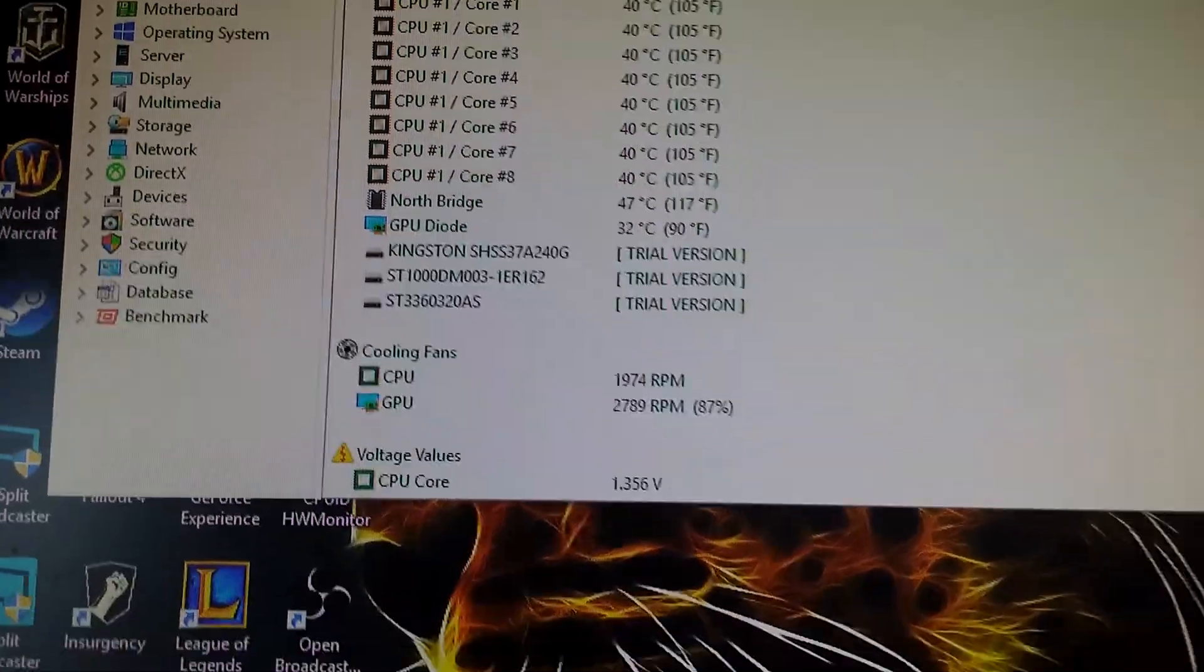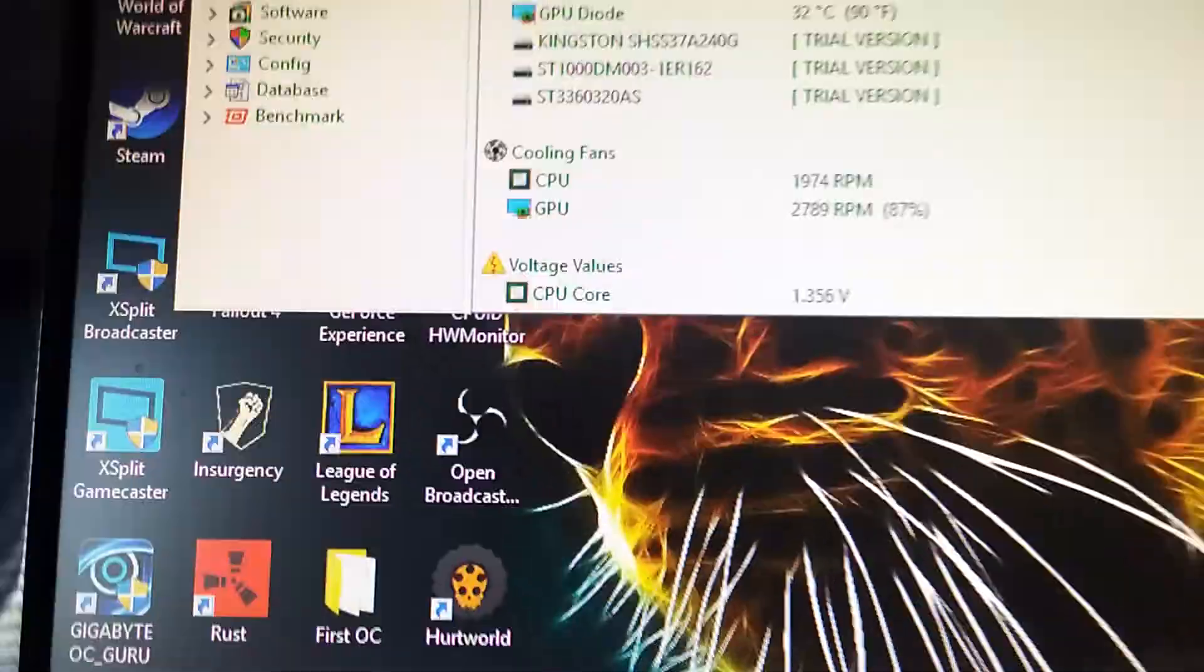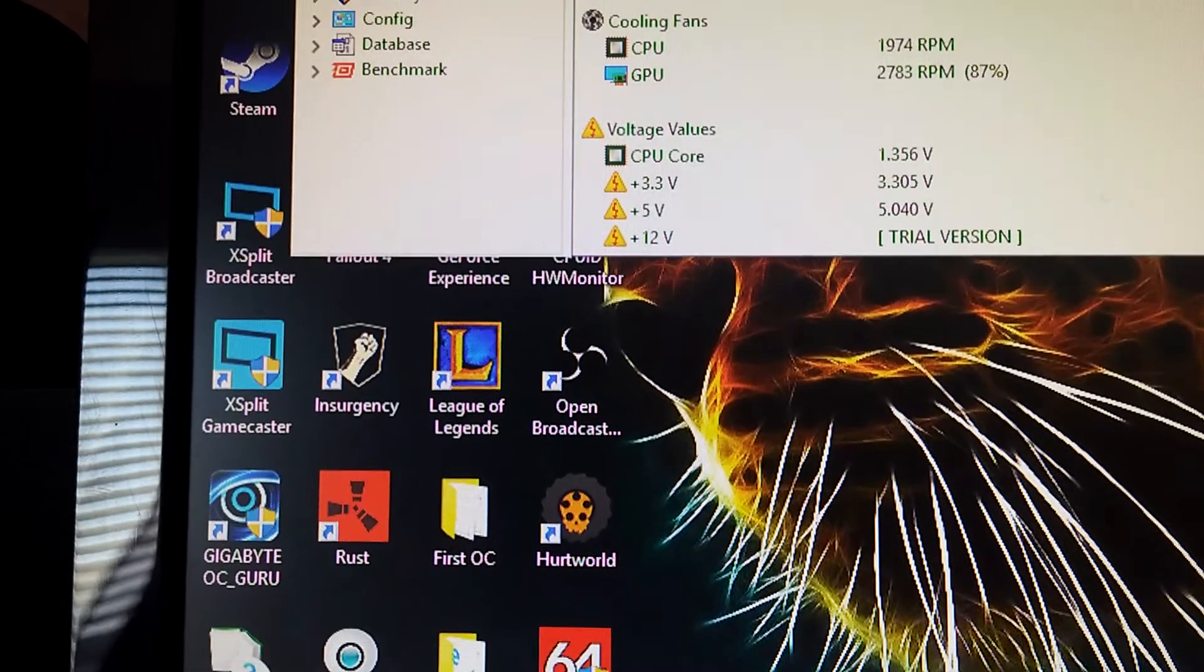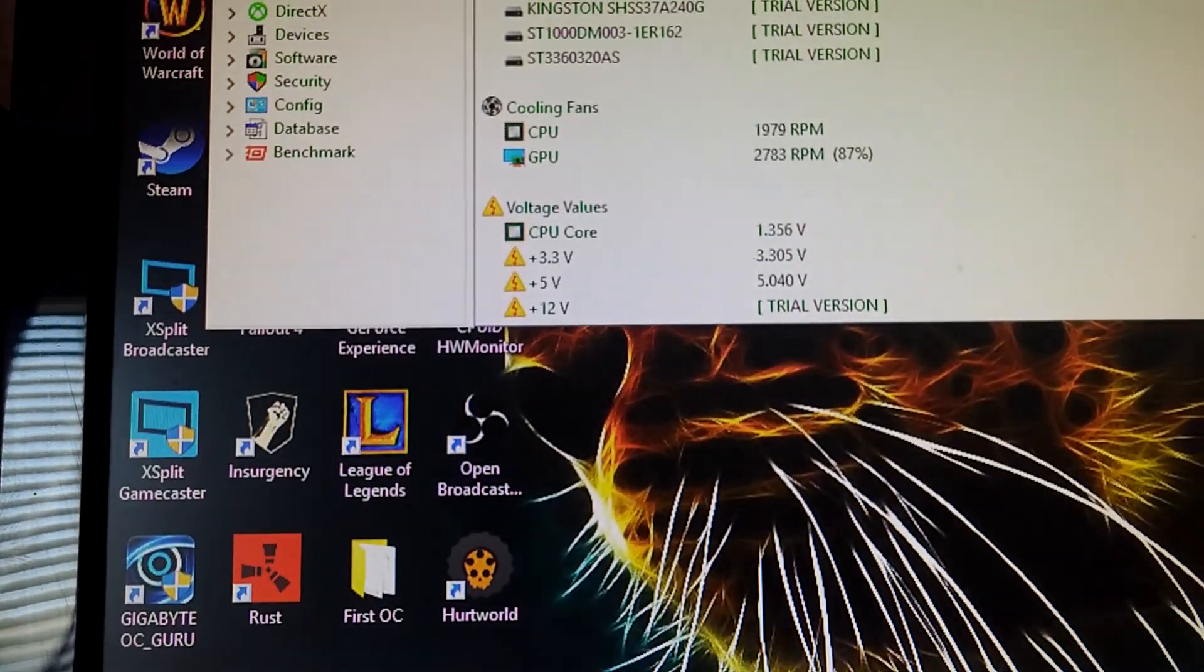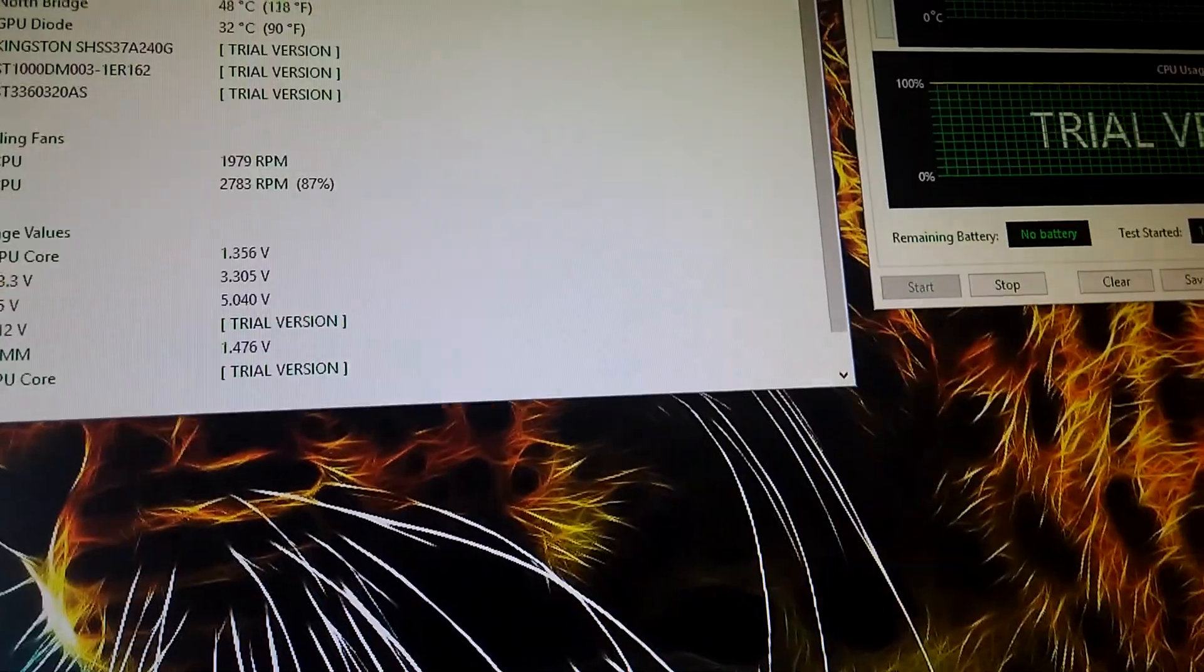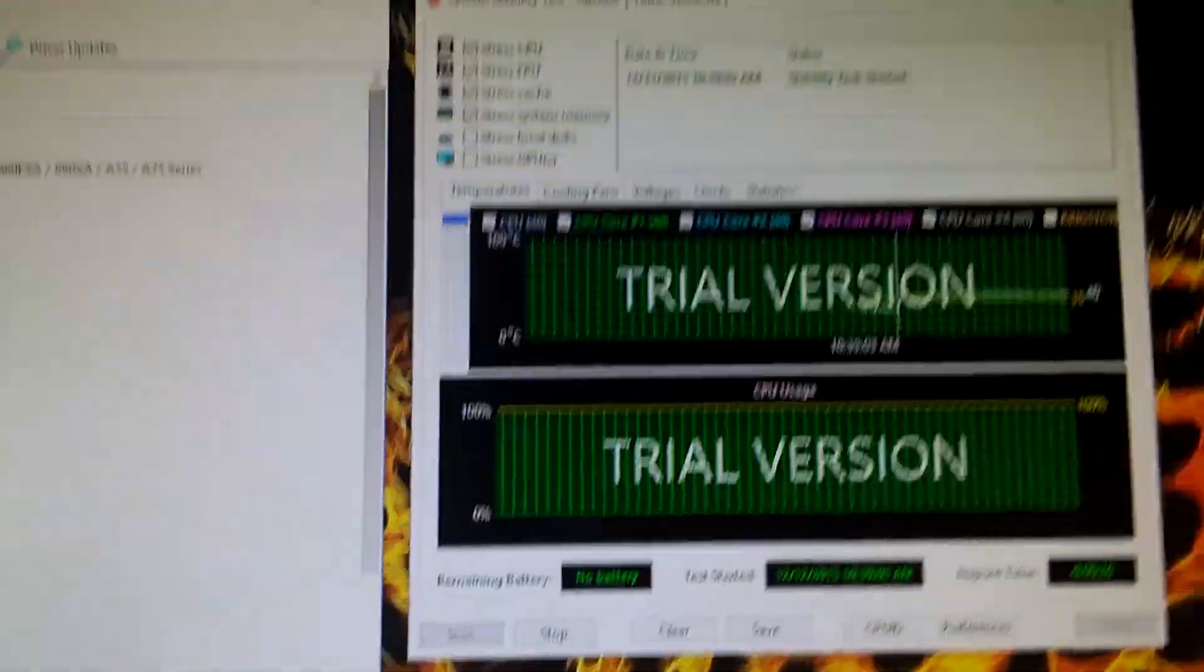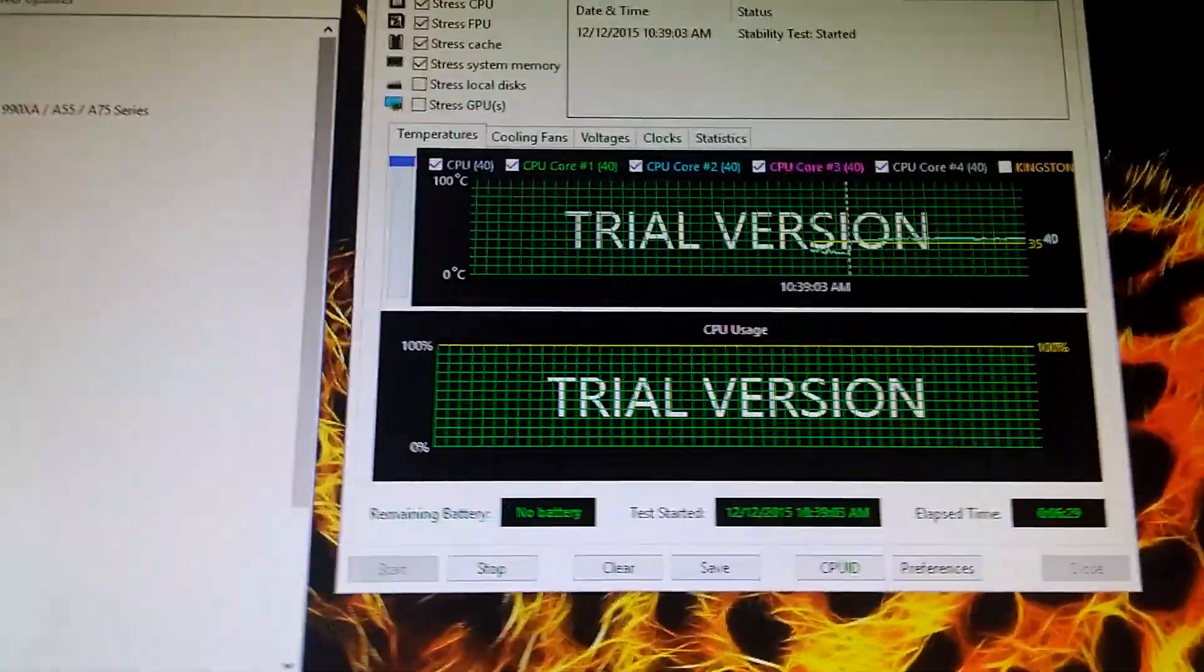Great. So the GPU doesn't really matter right now. For the voltage values, the GPU CPU core is 1.356, and we can actually look at it through here too. That's our little things right here, and we want to look at the test right here.